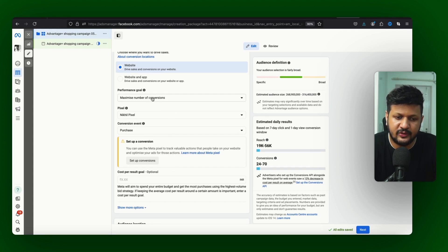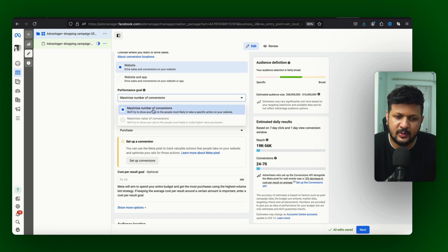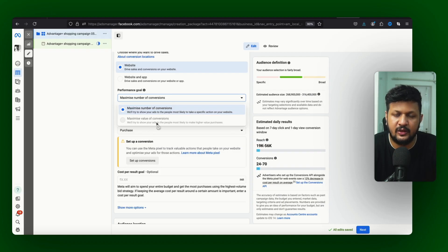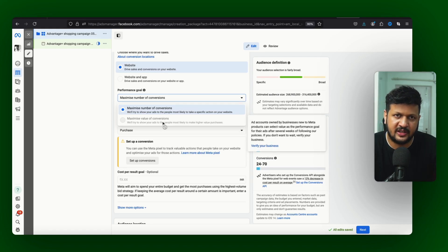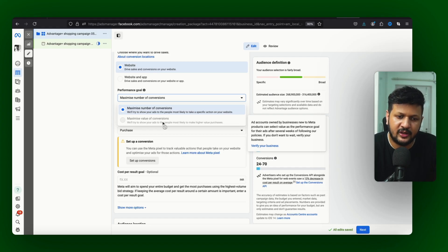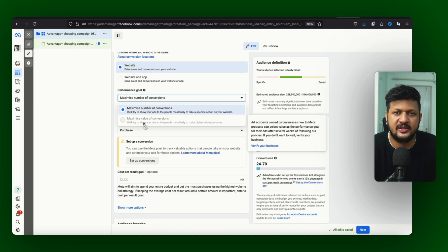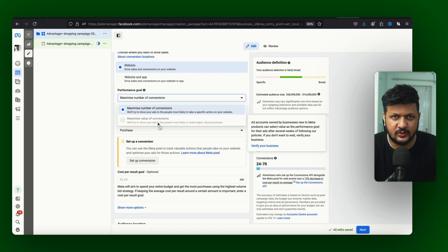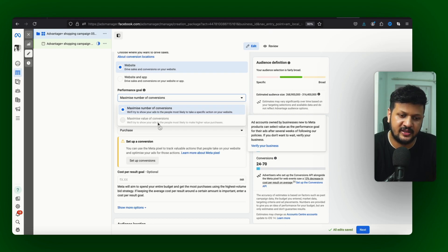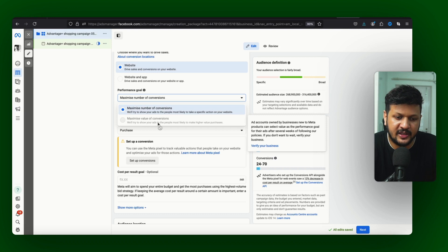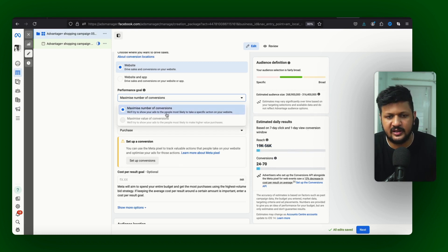Performance goal - it gives you two options: maximize number of conversions and maximize value of conversions. So if you have your purchase pixel properly set up, you have some data in your account, you will also see this option of maximize value of conversions by which you can control the ROAS as well. Not control the ROAS but you can set the target ROAS for your campaigns. In my case I am just getting conversions because this campaign doesn't have any pre-existing data.